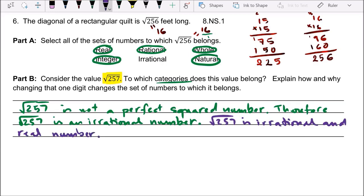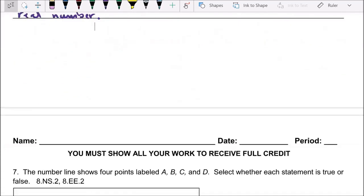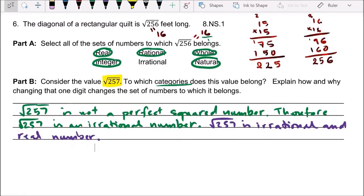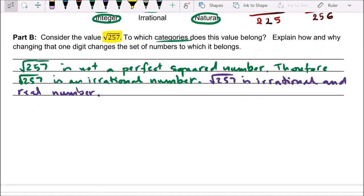Obviously, square root of 257 is not a whole number. Since it's not a whole number, it's definitely not a natural number, because whole numbers are natural numbers with zero included. And it's not an integer, because integers are positive and negative whole numbers. If you're still confused on number six, look at the notes from lesson 1-10, where we have the big picture diagram showing irrational, rational, whole, and natural numbers.